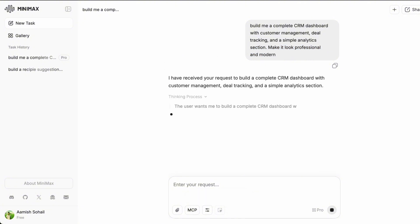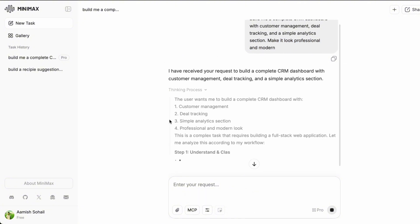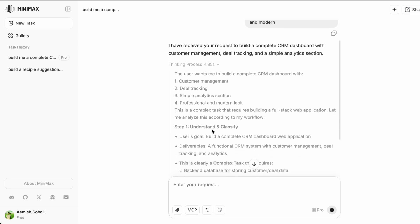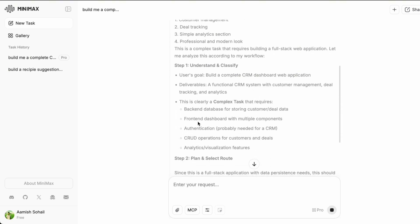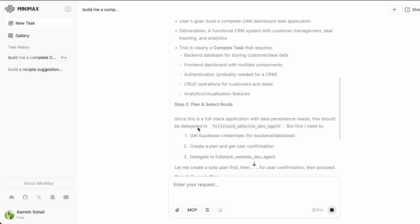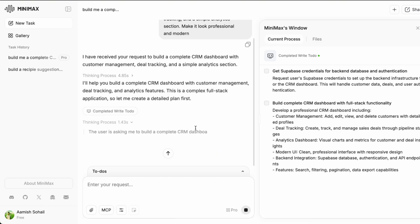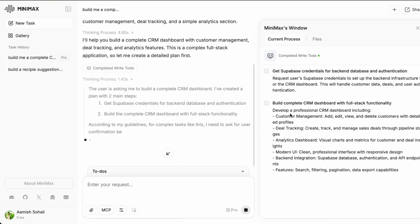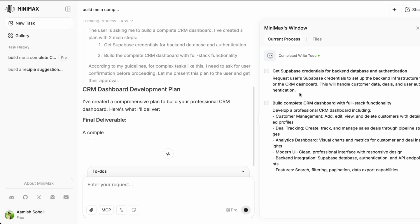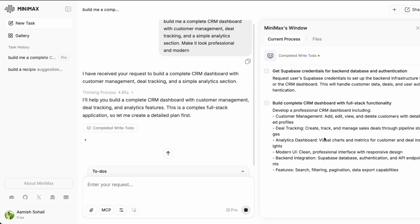Ok, so the model is starting to think through this. You can see it is breaking down the task into components. It is planning out what technologies to use, what the structure should look like and how everything will fit together. This is exactly what I mean by agentic behavior. It is not just spitting out code. It is actually thinking through the problem like a developer would.